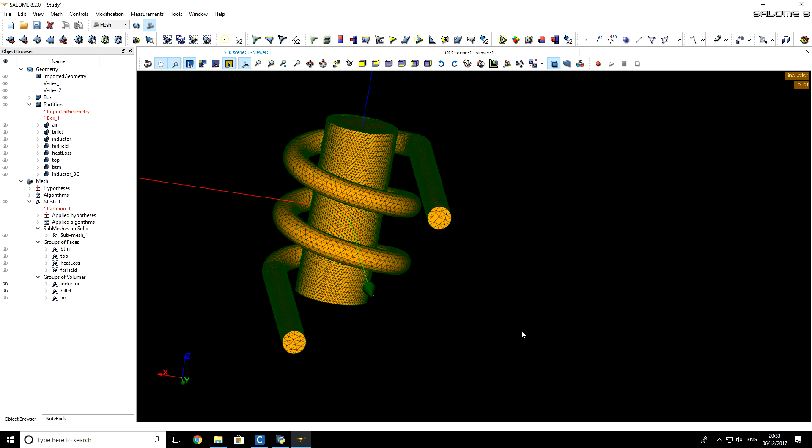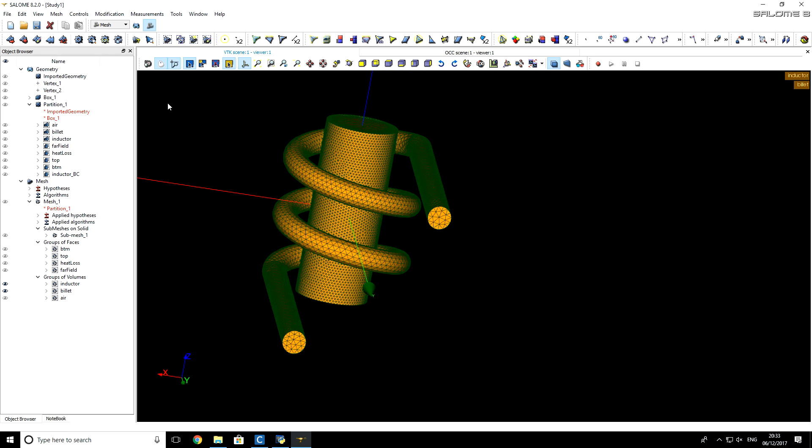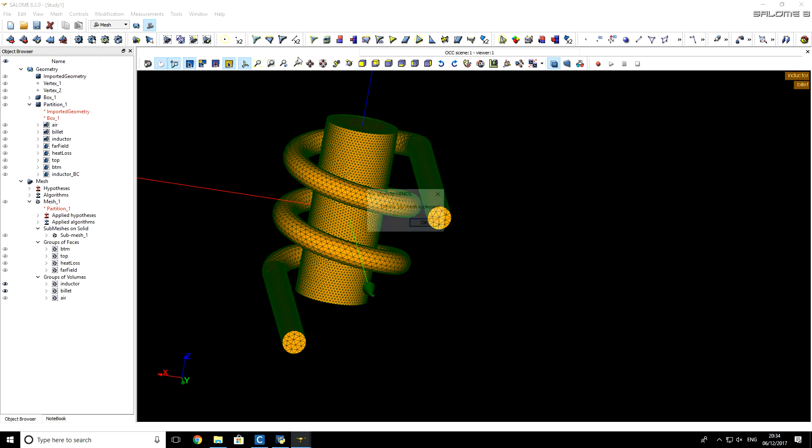In this tutorial, we created a mesh. Now, we want just only exported to CNS.